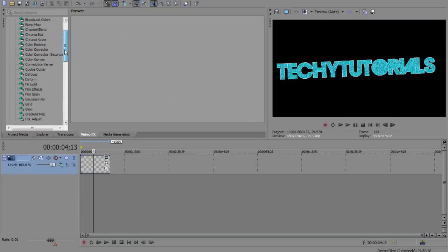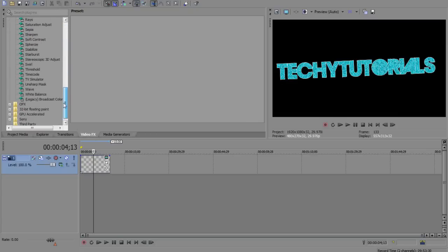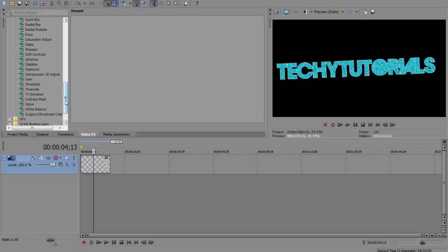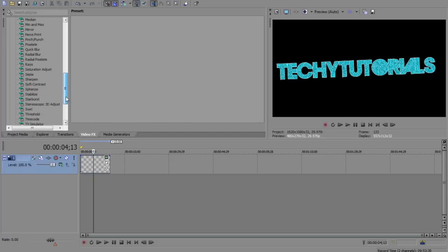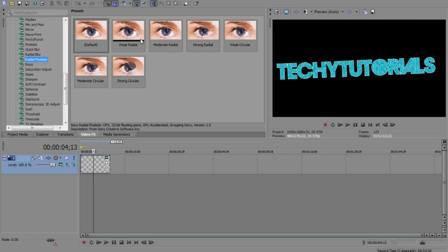Video effects, to be honest guys, here I didn't find anything new. I've had a quick look at it, there might be something I'm overlooking. Let me see, there's something, did I want to point out something? Oh yes, Radial Pixelate.